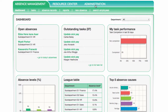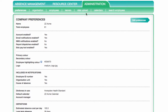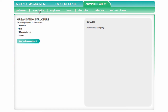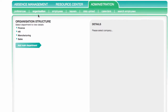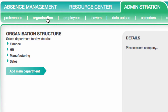If you have access to the administration section on Engage, you can edit the organization structure and add or amend departments. This allows you to break down the reporting and notifications. To view or edit your company tree, head to the organization tab under administration.